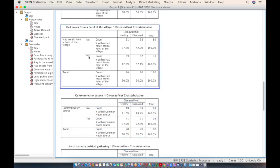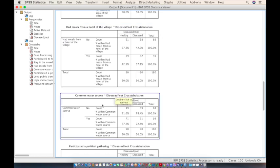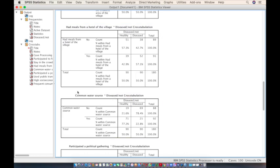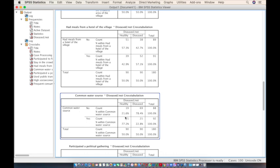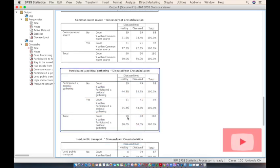For meals from the village hotel, 57% of the people who took meals there are diseased, making it a possible risk factor but less so than the crowded area. For the common water source, 77% of people using it are healthy, so it is unlikely to be a risk factor.